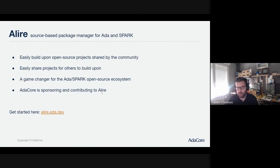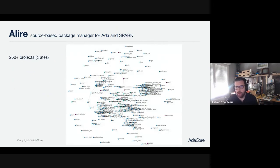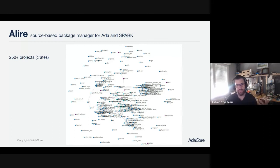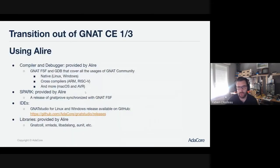Just an overview: we have more than 250 projects — called crates in Alire vocabulary. This is just a snippet of the galaxy view. You can see there are quite a few projects available, and what's really interesting is the links between the different projects, meaning people are collaborating and working with each other to build the ecosystem.